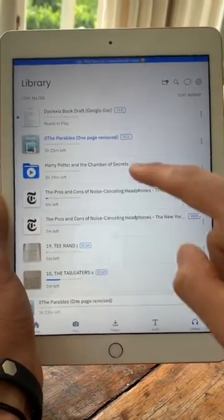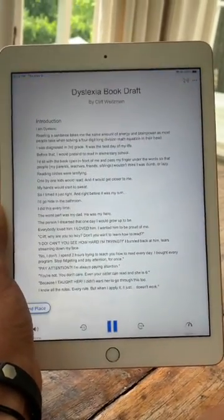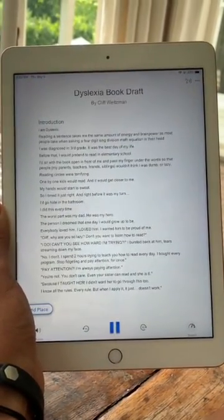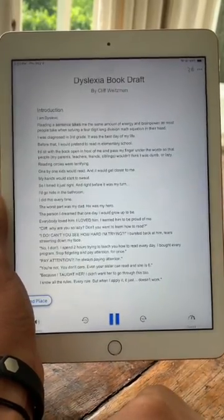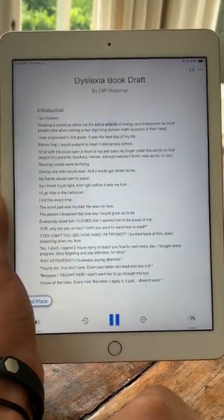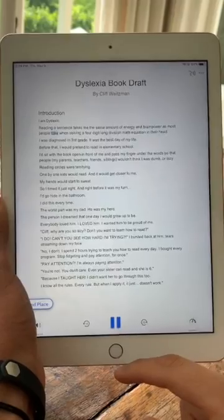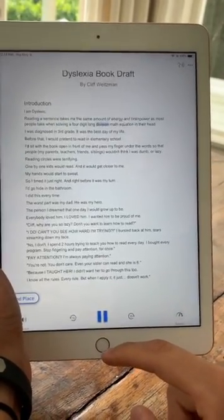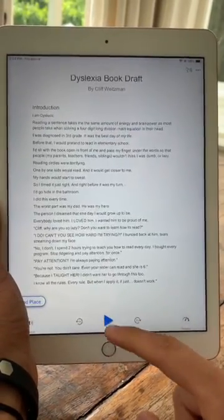It's going to take a second to load, and then I'm going to click on the document — "Dyslexia Book Draft, Google Doc." It begins: "I am dyslexic. Reading a sentence takes me the same amount of energy and brain power as most people take when solving a four-digit long division math equation in their head."